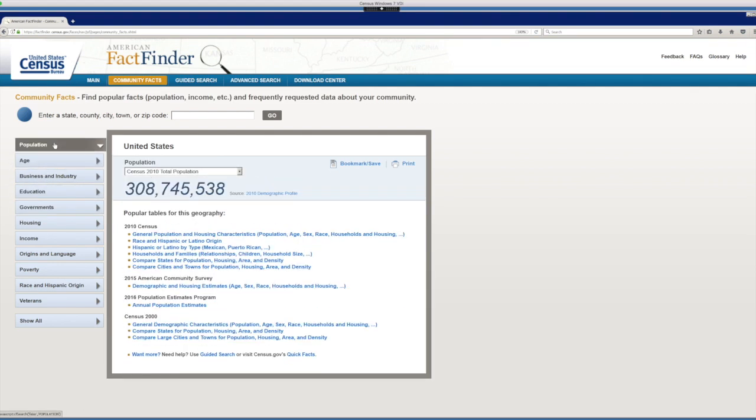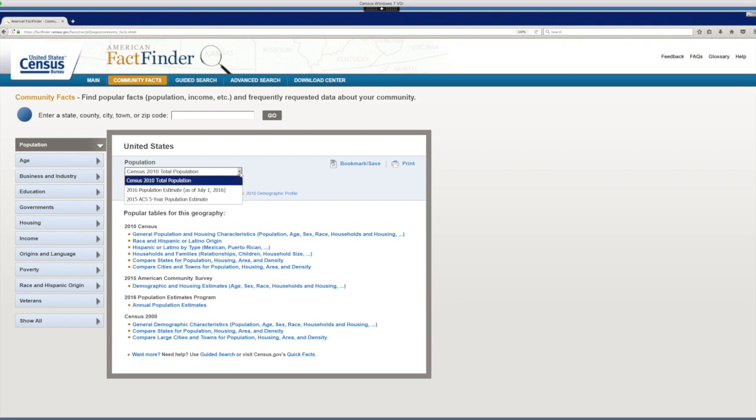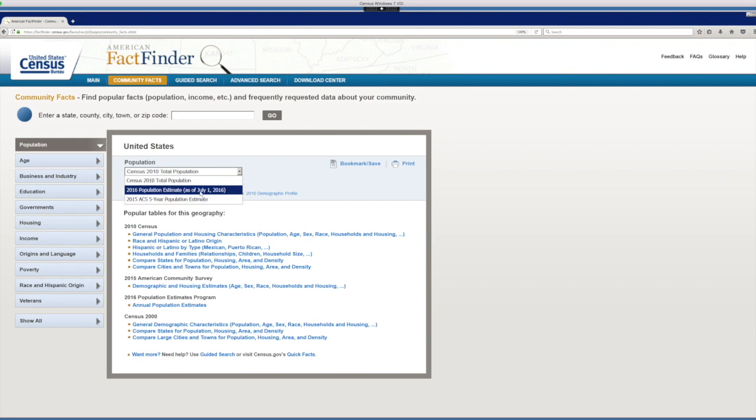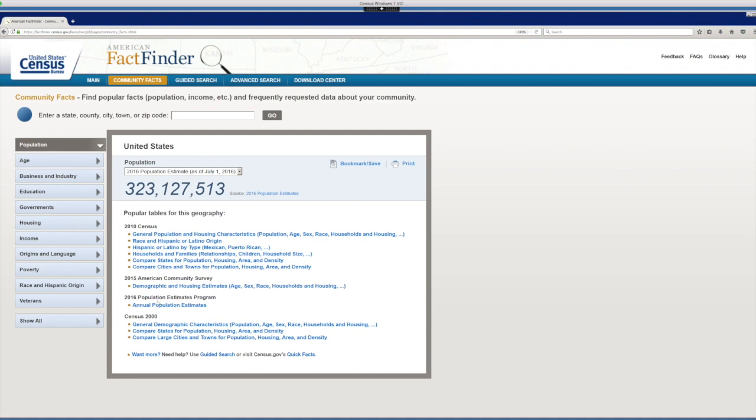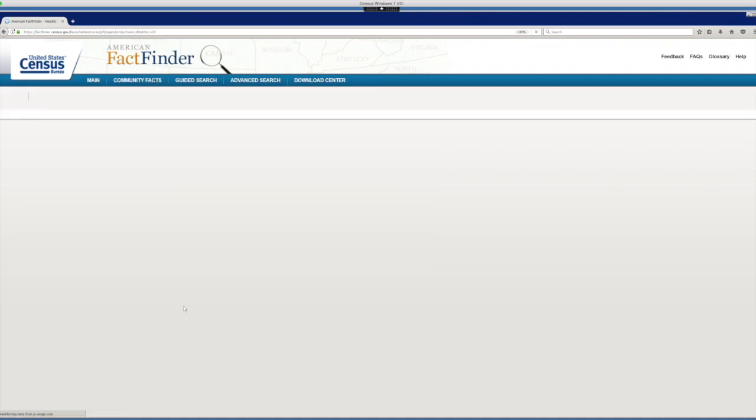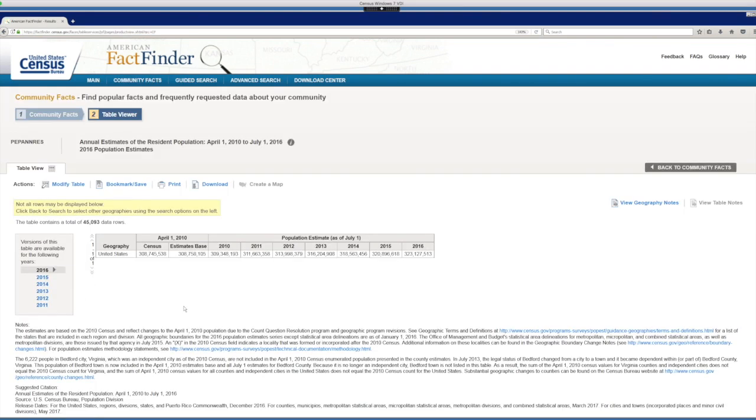So let's say that for our example today, you want to see the population growth or decline in the US. You can click on population and then choose any of the sources for population data. Let's choose the 2016 population estimates. You have the single estimate here for the population of the US, but you also have some suggested tables related to the topic. Let's click on the annual population estimates right here in the bottom.